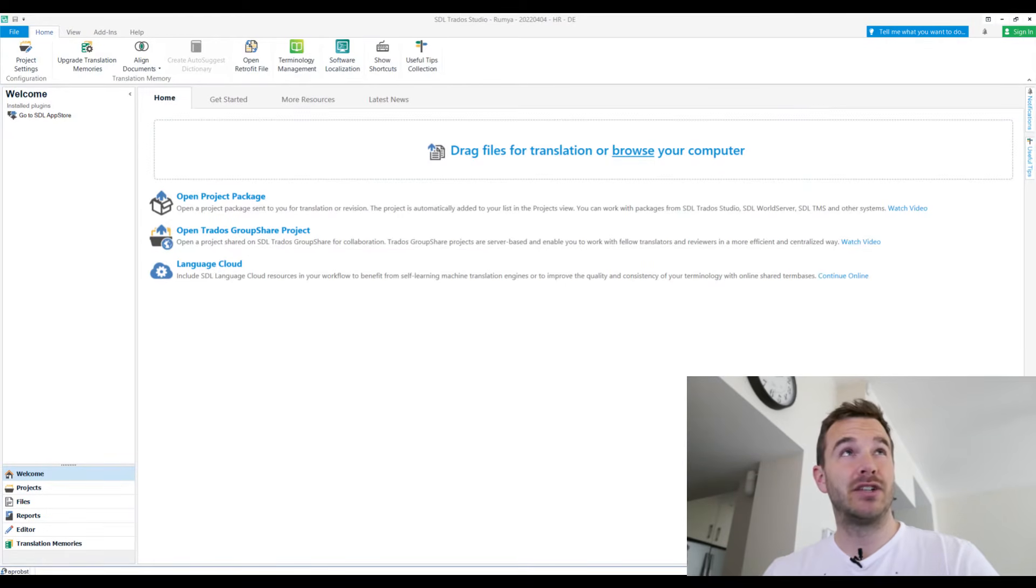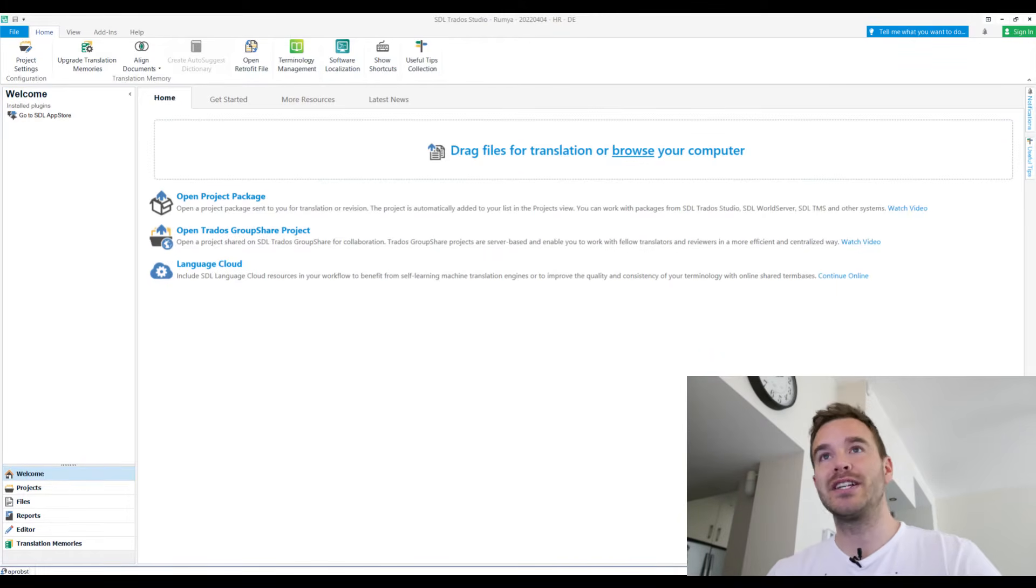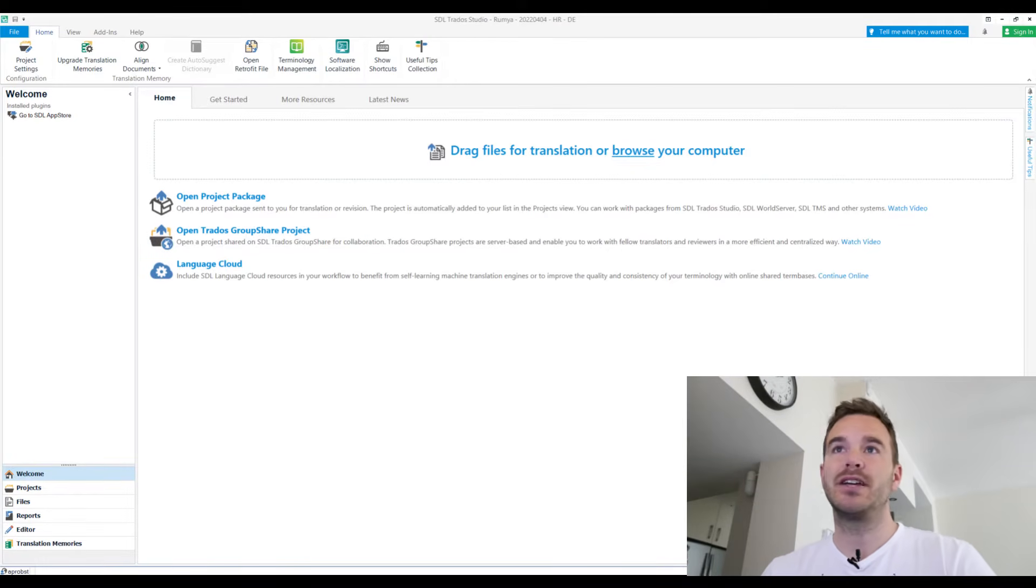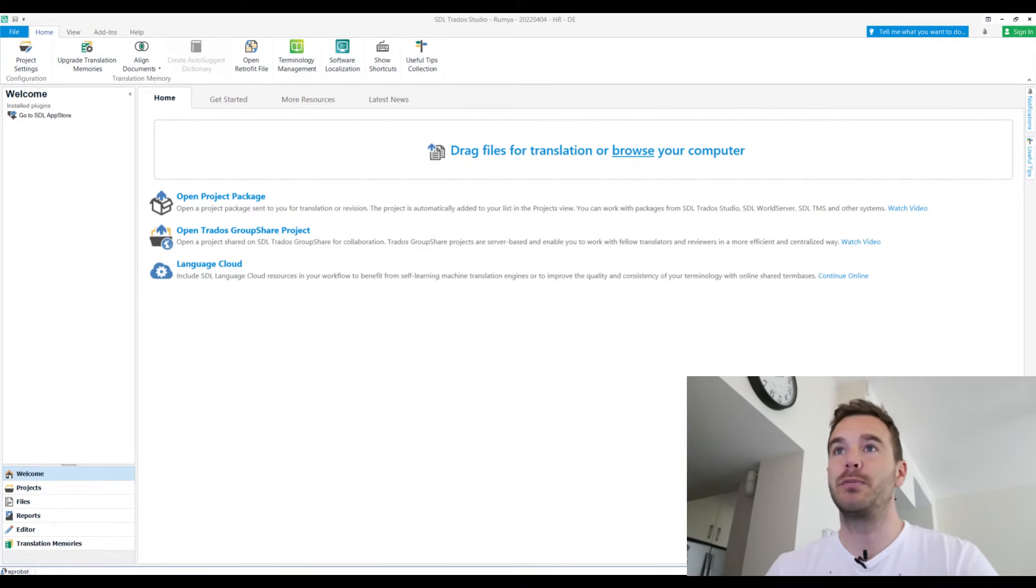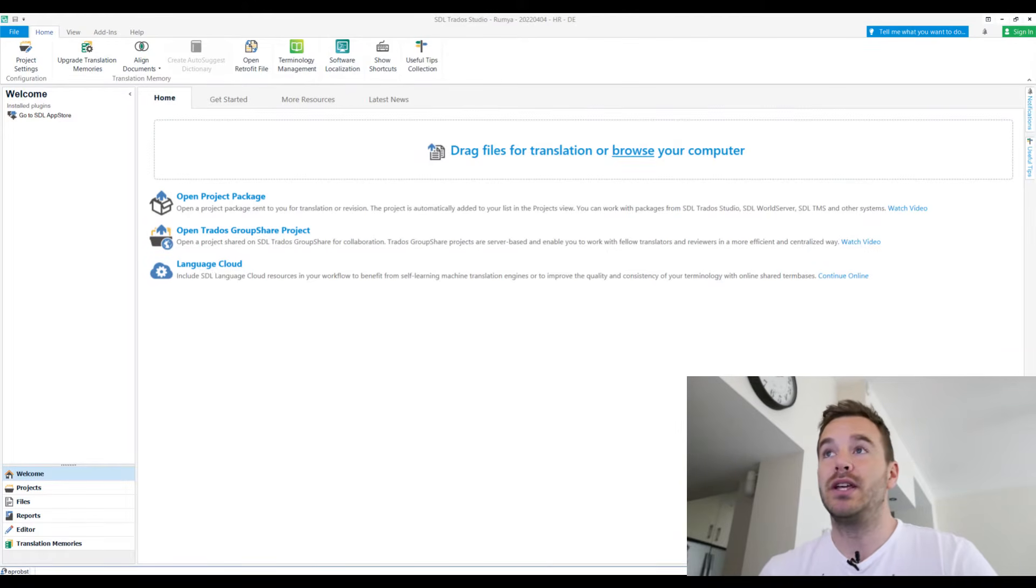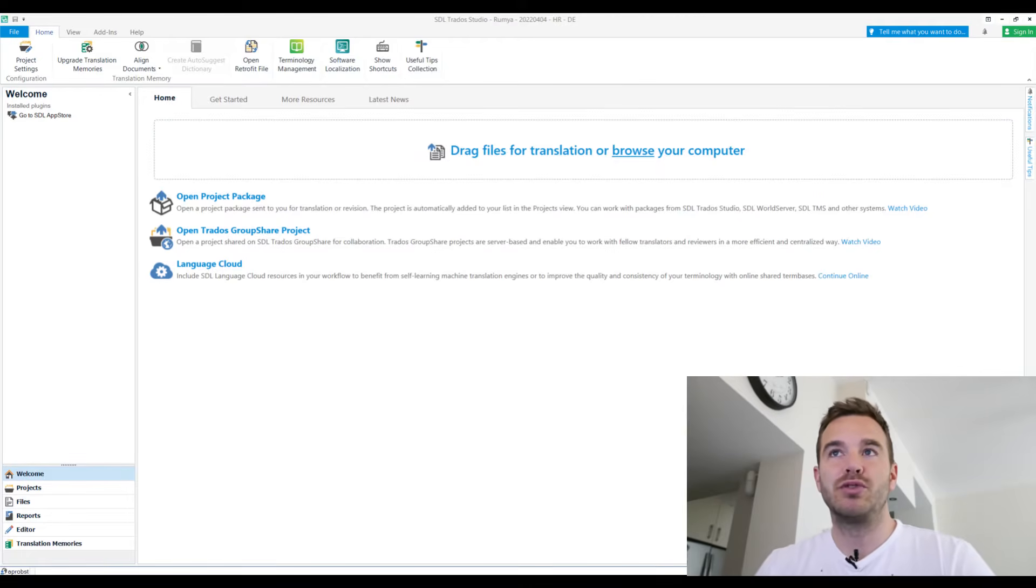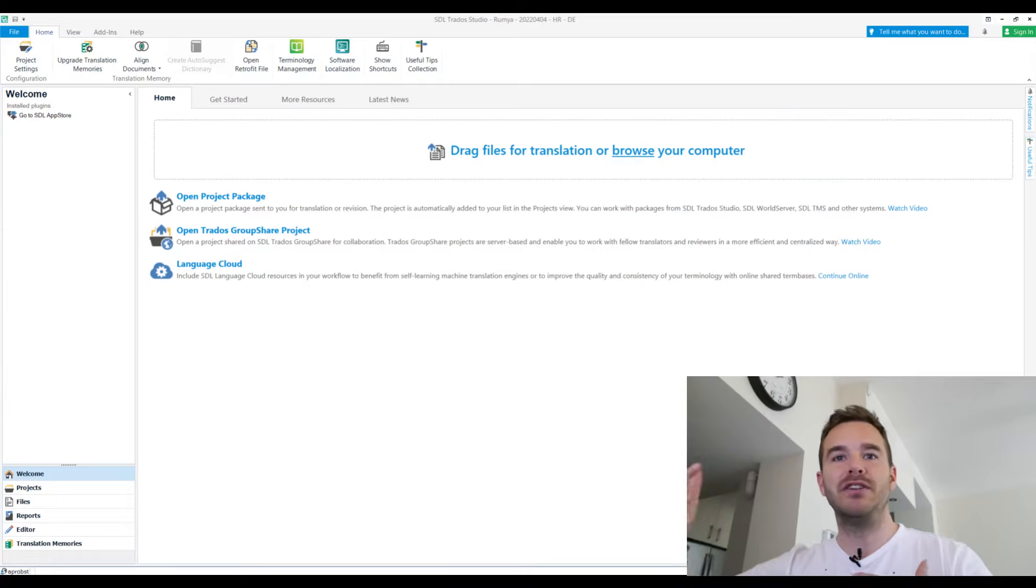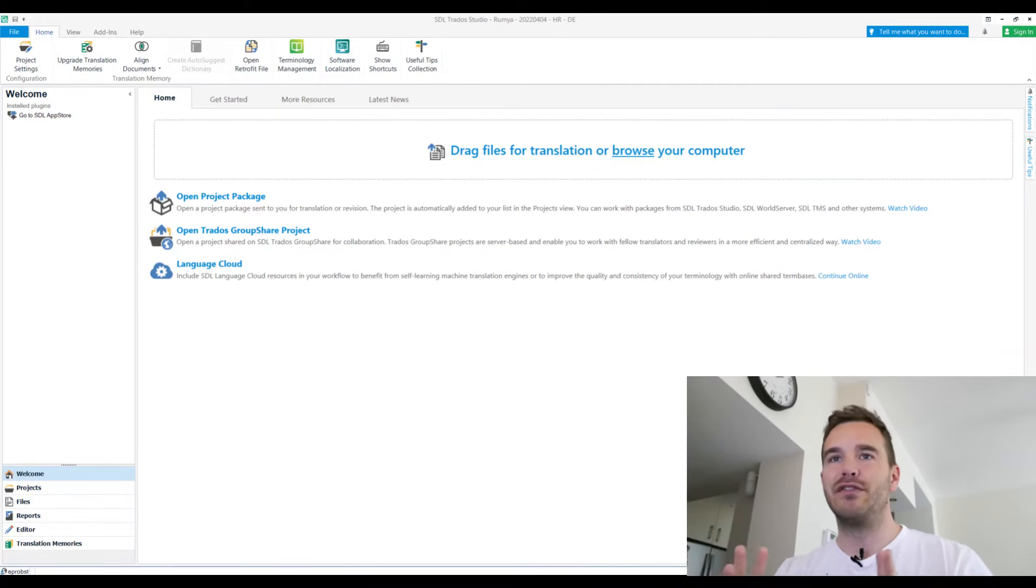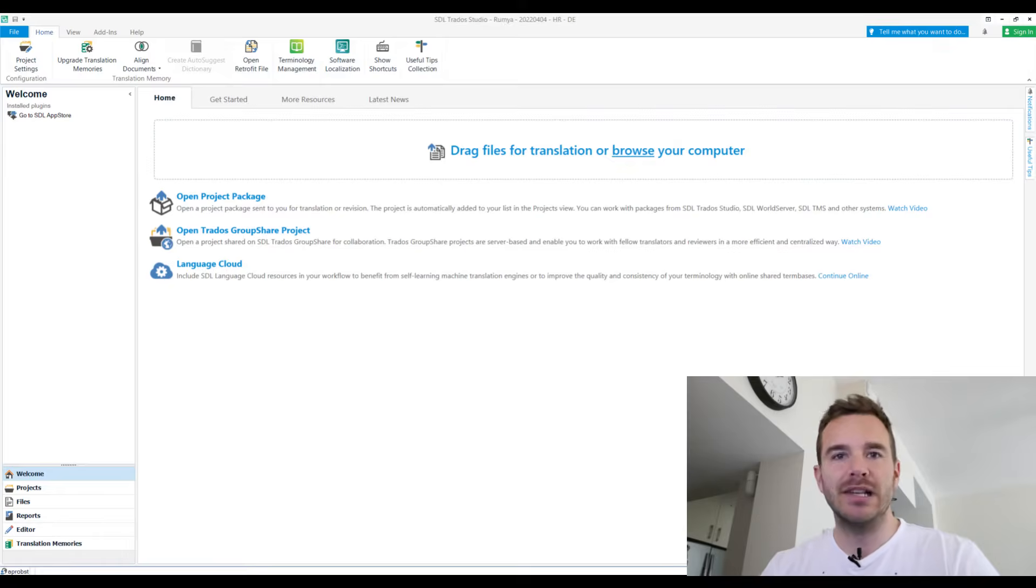Either I get the Trados package that I need to import myself, then I would go to open project package. Project packages, I think they have an ending PPX, if I'm not mistaken, when it comes in and then you translate it and you export it and it's an RPX, a return package. That's one option. Or they can also send me the package right on their server, on the group share project, the group share server. Then it's called a group share project. So they never actually send me a file. They just send me a link. Then I go to open Trados group share project. I take the file directly from their server that I set up previously with a password for me personally. I translate it there and I check it back in. So I never actually have a physical file here. These two options I use most, and these are the three options that you would use frequently.